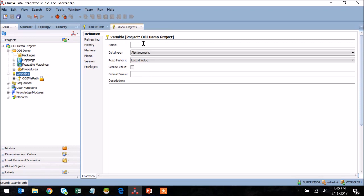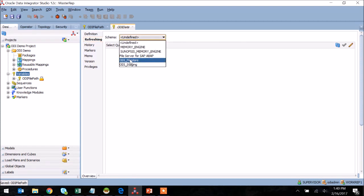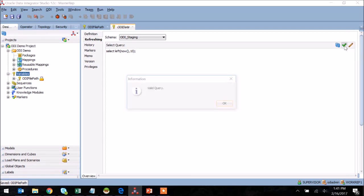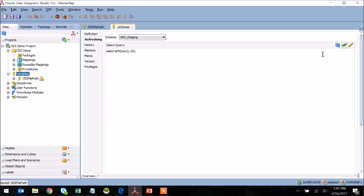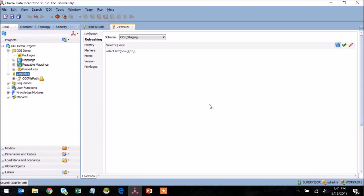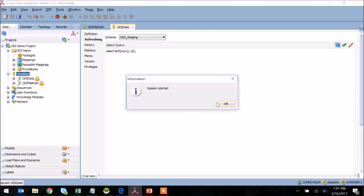I'm going to go ahead and create another variable here, and this is going to use the MySQL database to determine the current date when the package is run. So you can see here I've selected the Refreshing tab, and I'm selecting ODI staging as my schema, which is MySQL, and I'm going to drop in a query which is able to pull the date from MySQL. You'll see here I'm validating that as a valid query, and I'm going to hit Refresh just to ensure that I'm pulling today's date correctly from MySQL.